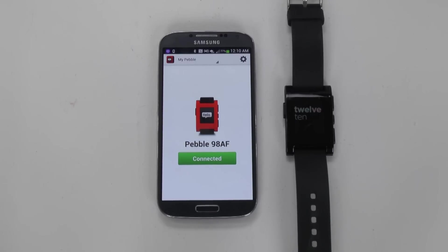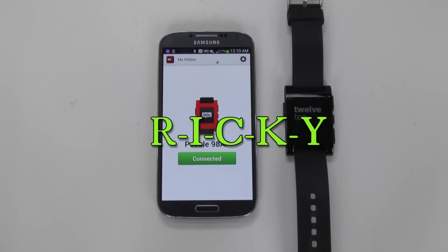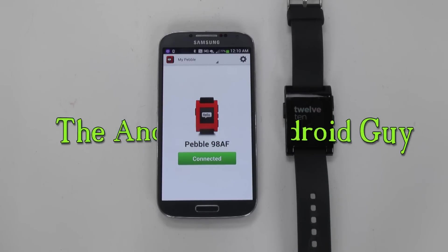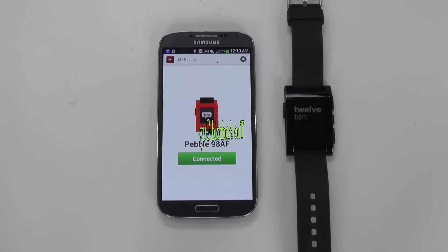Hello, this is Ricky, the Android guy. Hey guys, so today I'm going to be showing you how to use the Pebble smartwatch.